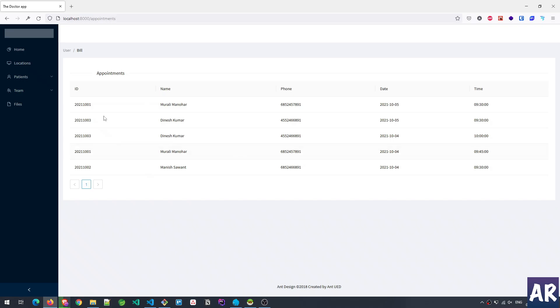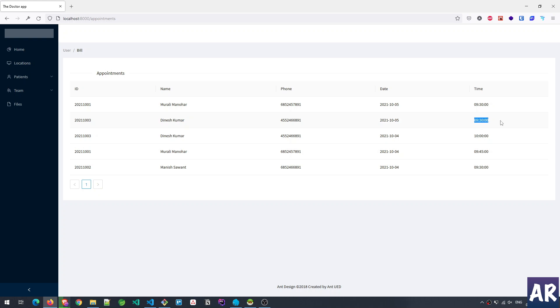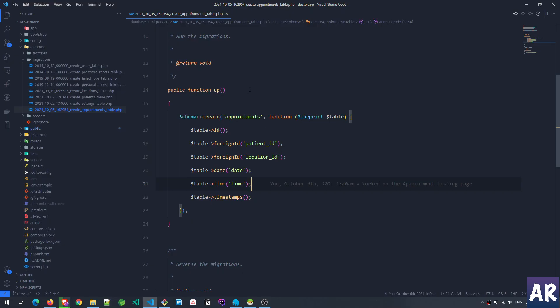So in this case, for example, Dinesh Kumar is requesting for an appointment for the fifth of this month at 9:30. That's the basic information which I'm trying to capture.